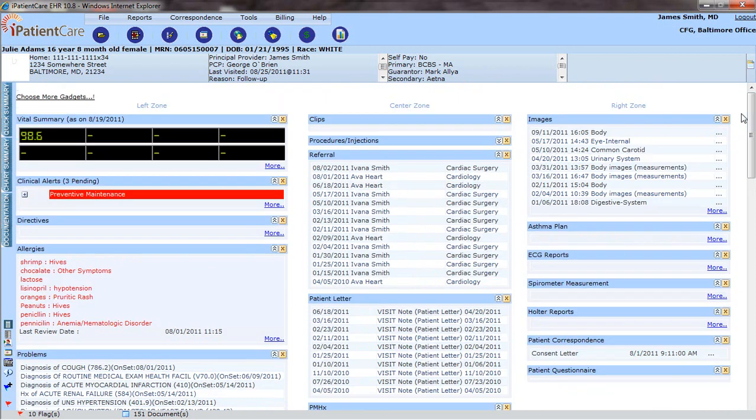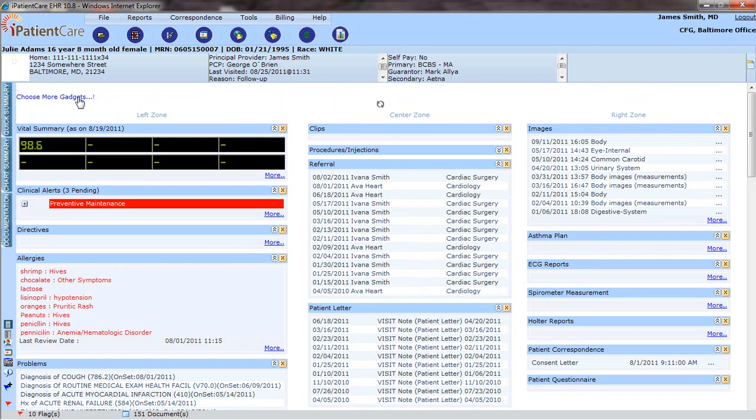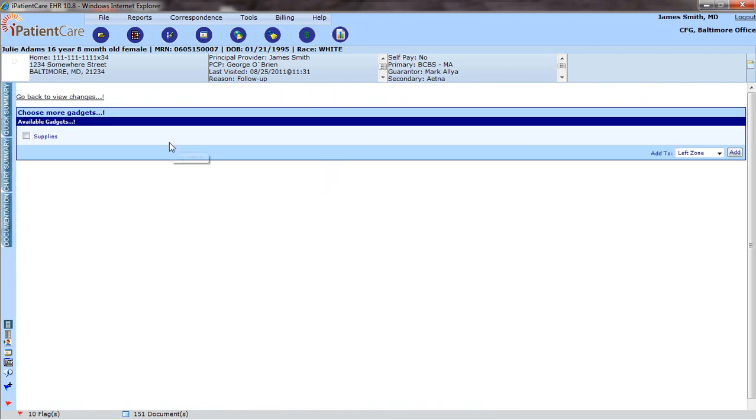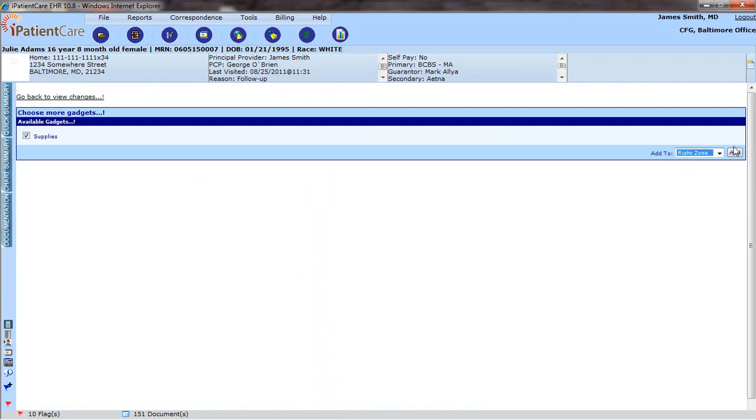However, if I want to see what I deleted, click on Choose More Gadgets, which will show a listing of the gadgets available. The Supplies is there, and if I want to put this back in the right zone, simply click on Add.